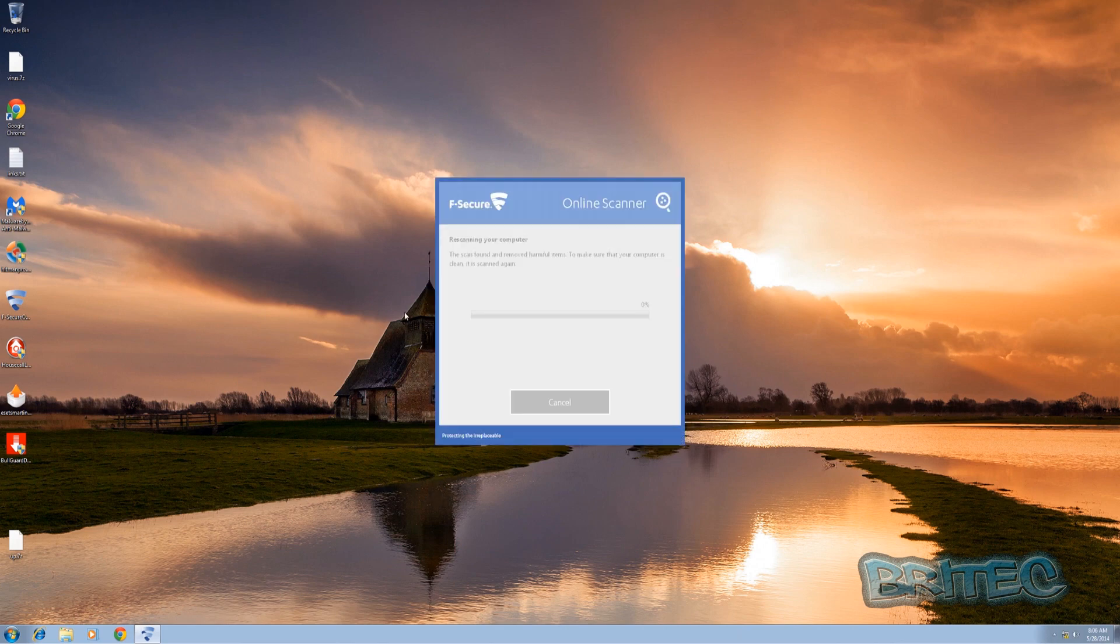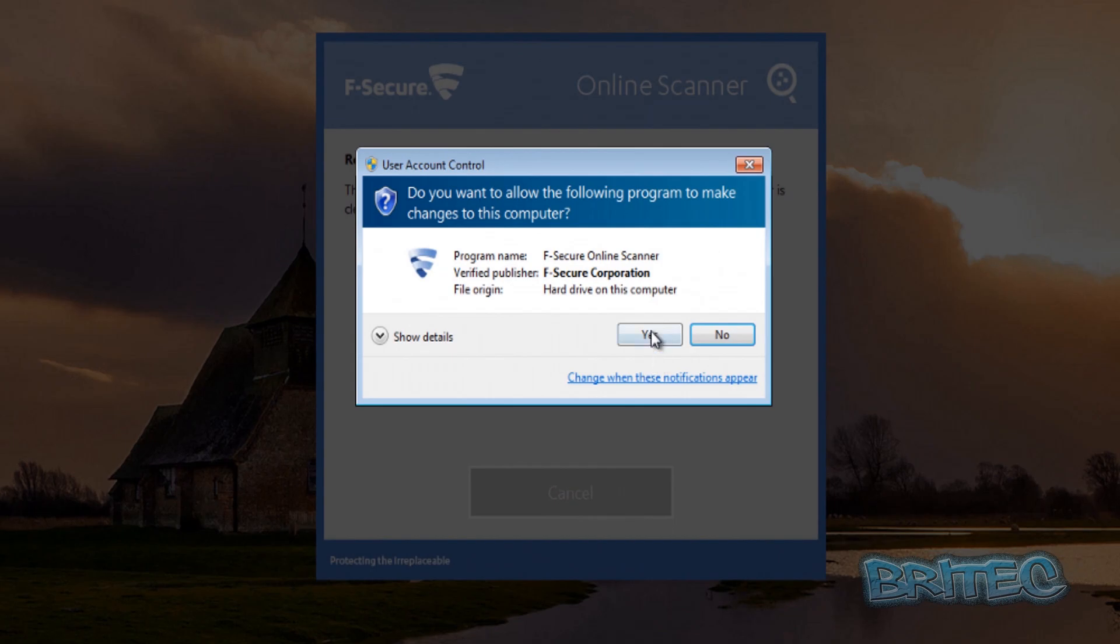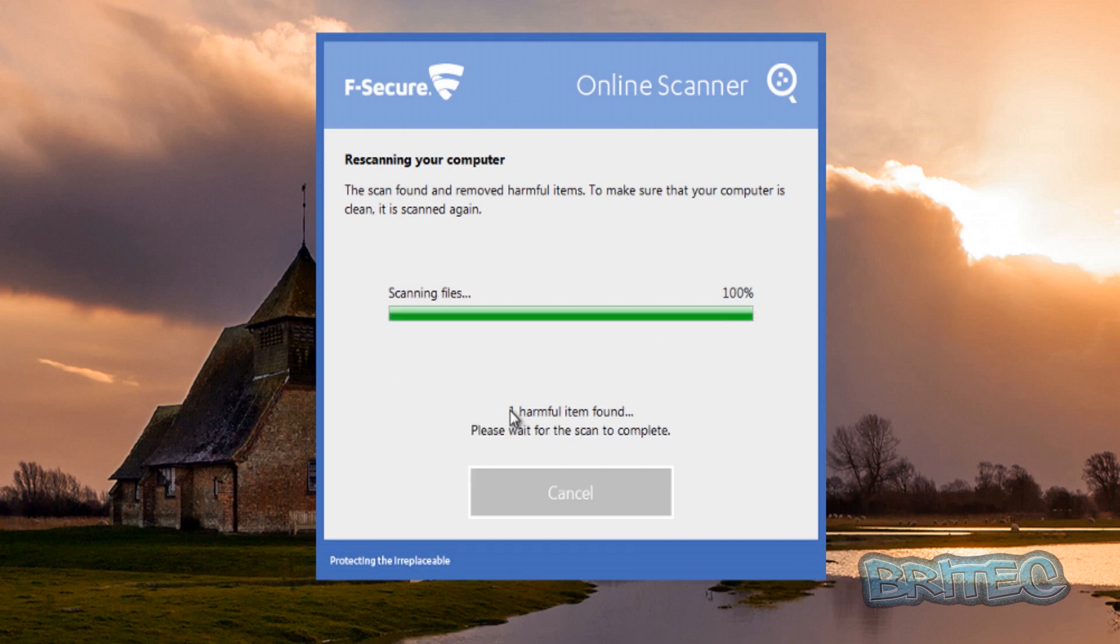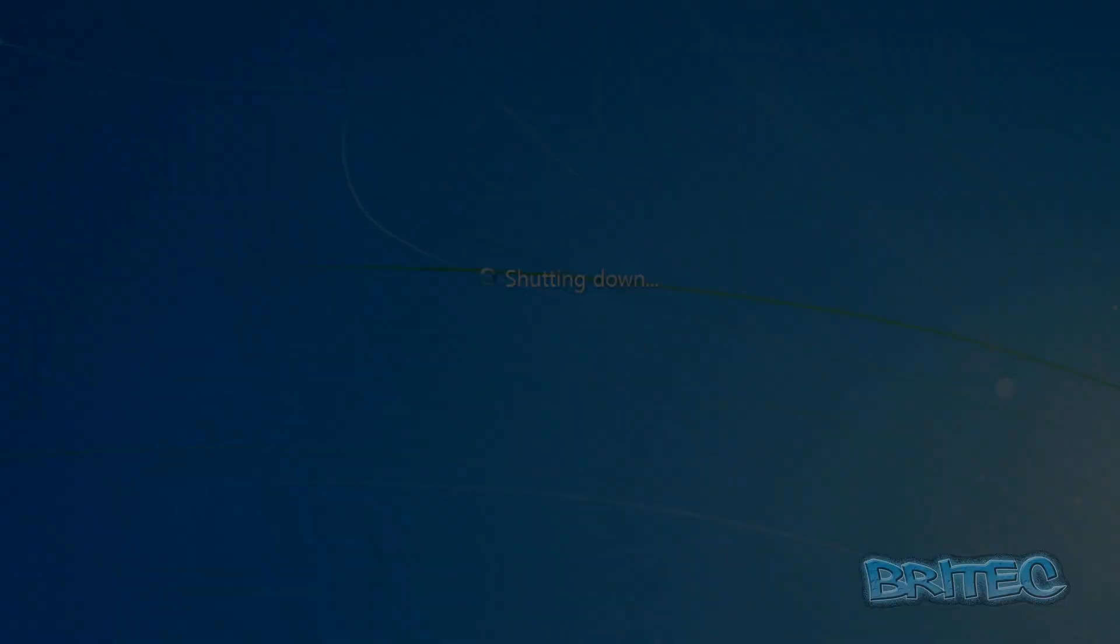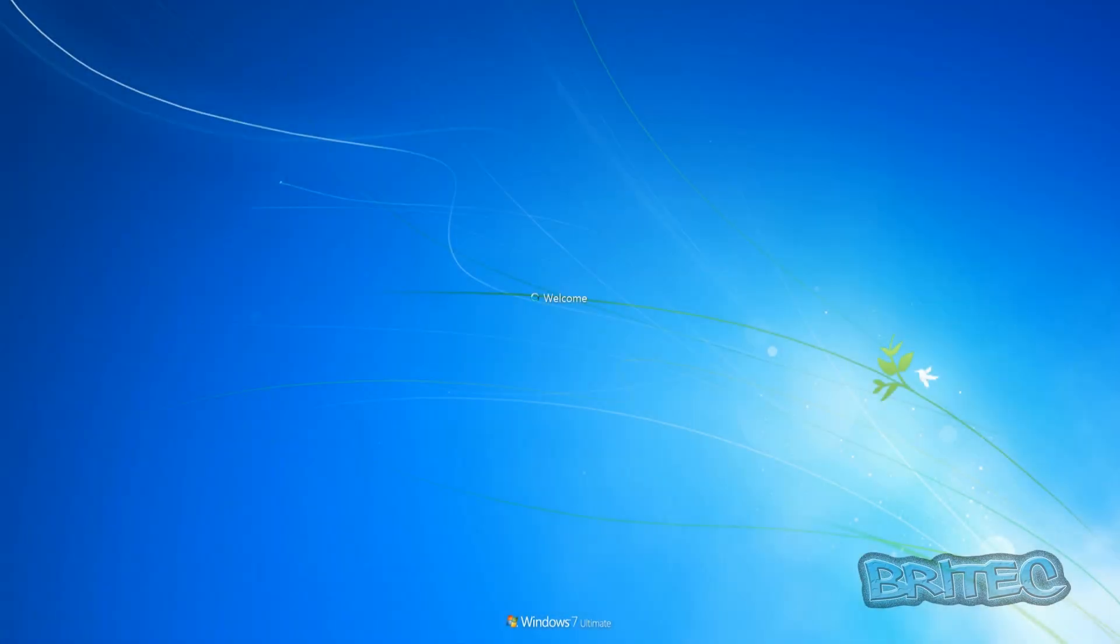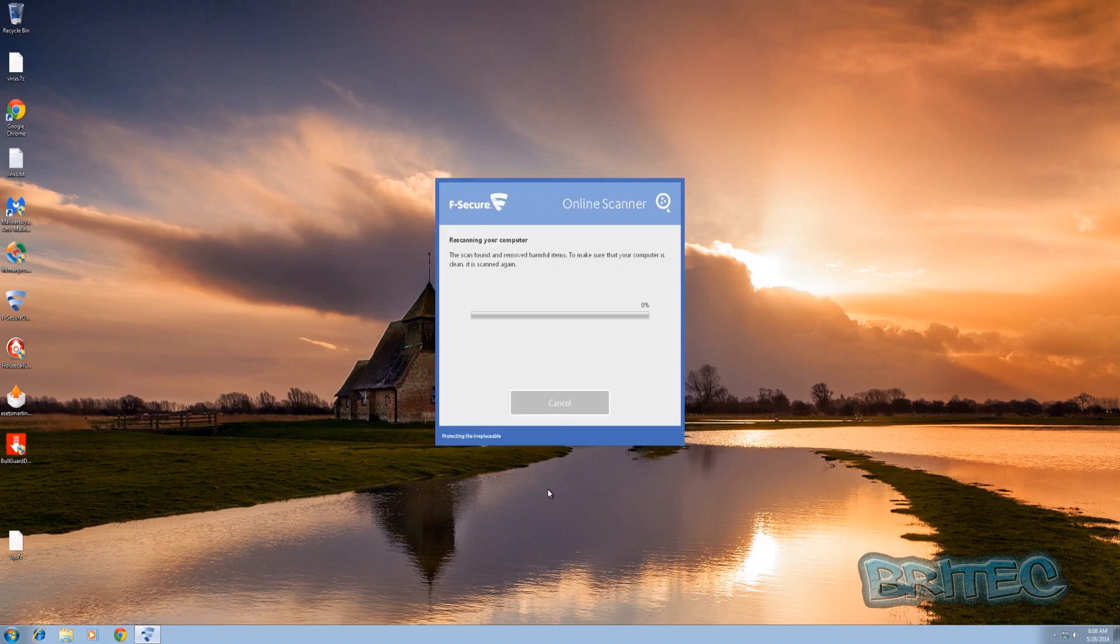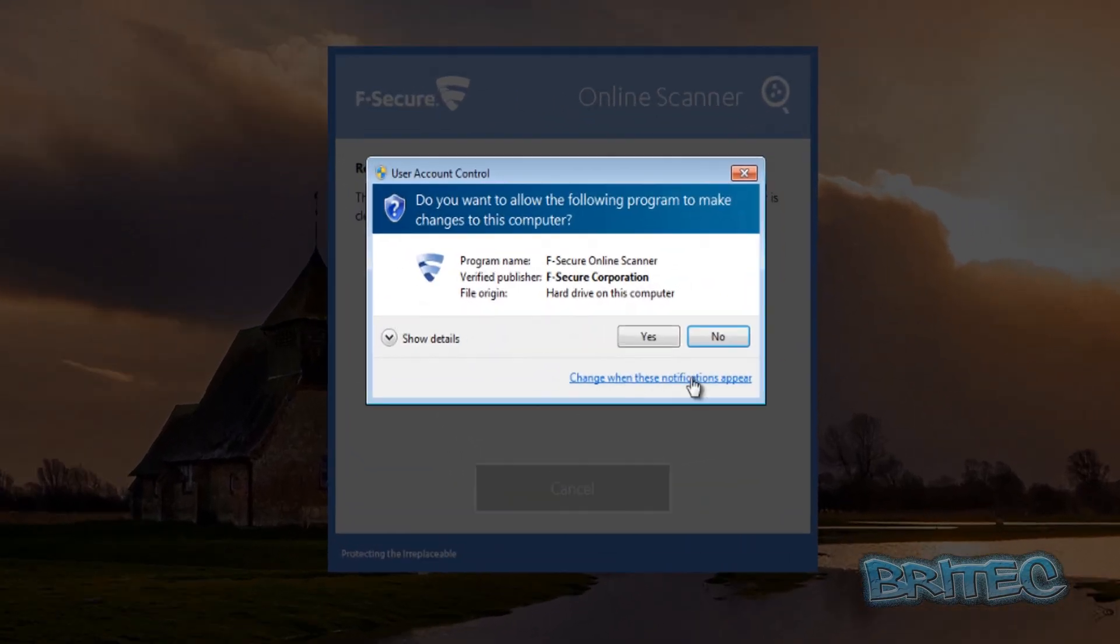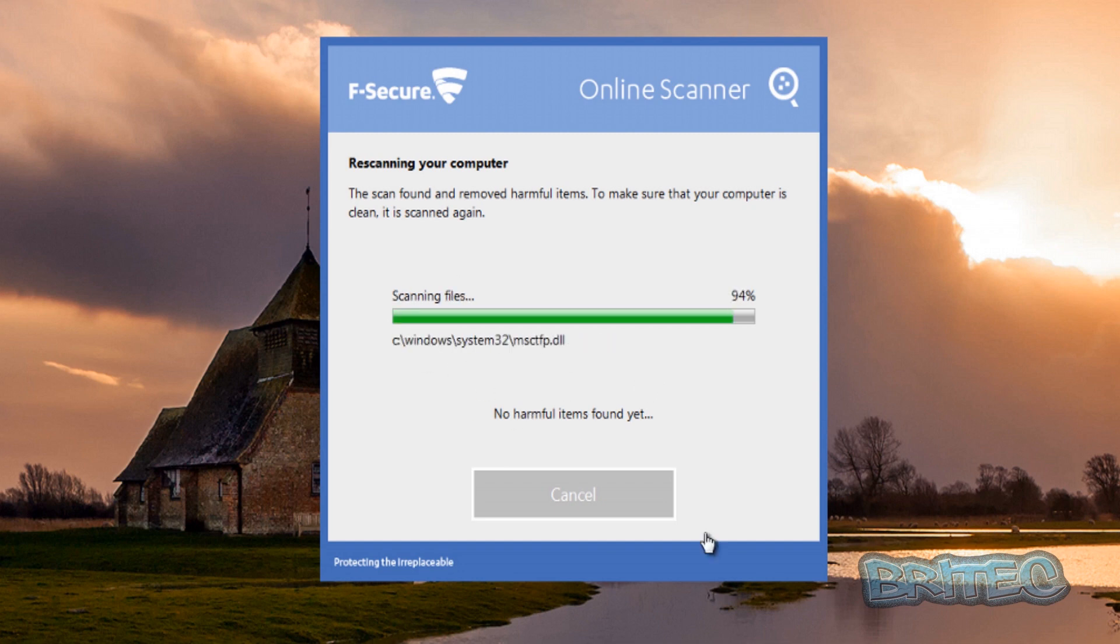Okay so we're now back at the desktop and it wants to do another scan of the computer, so we're just going to let that run. As you can see here we have no harmful items found, one harmful item found it said right at the very end. It now wants to restart again so we'll quickly restart. Okay it's running another scan now, a third scan, so we'll let this complete.